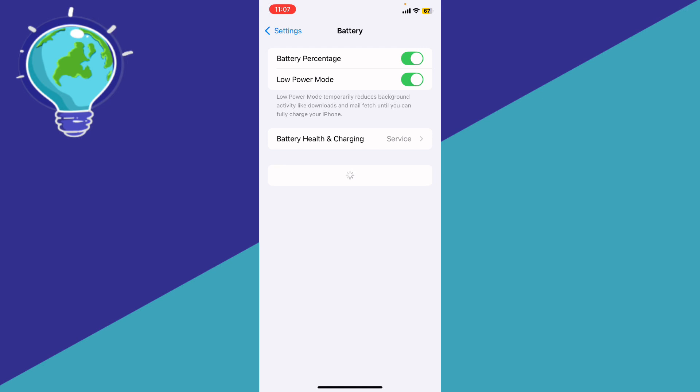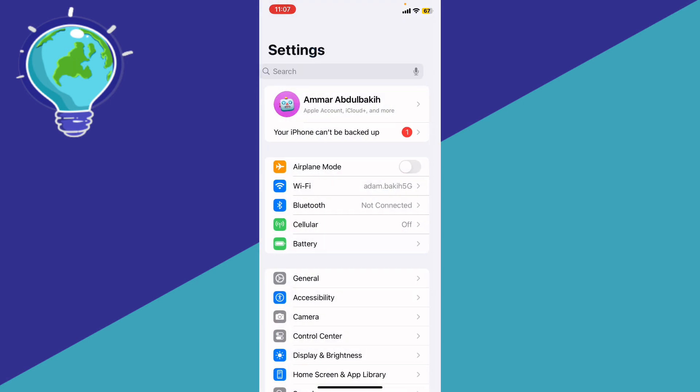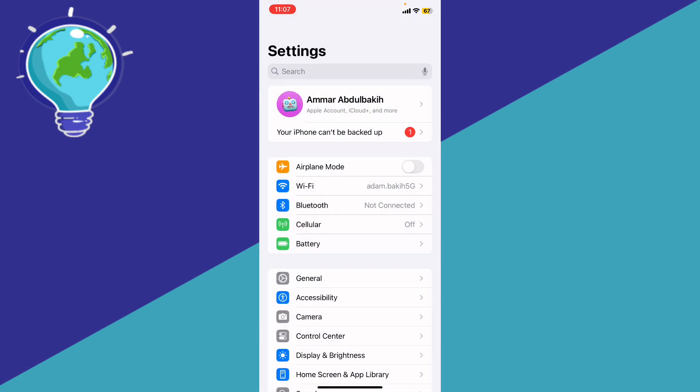Click on it. Go ahead and turn off Low Power Mode, and that should fix your problem. If it didn't, go back to your screen and we're going to disable the next setting.